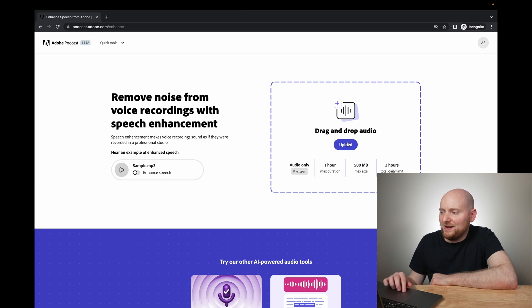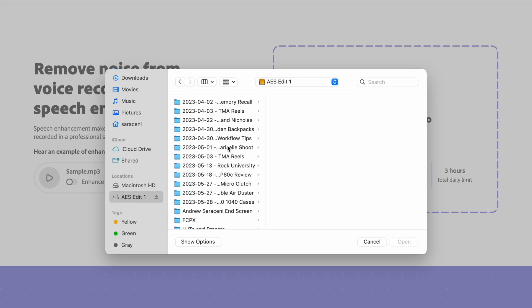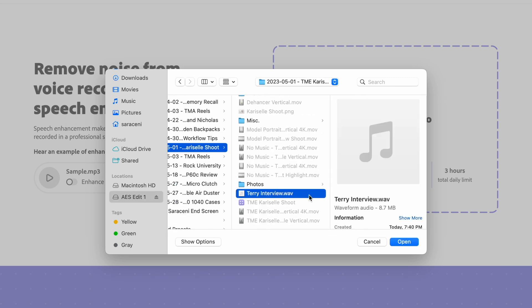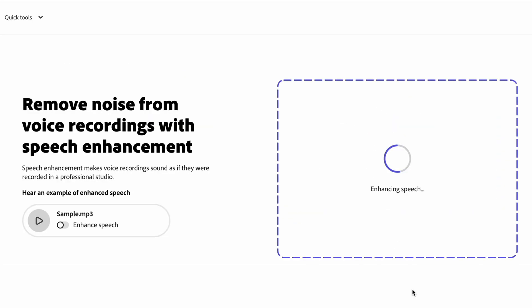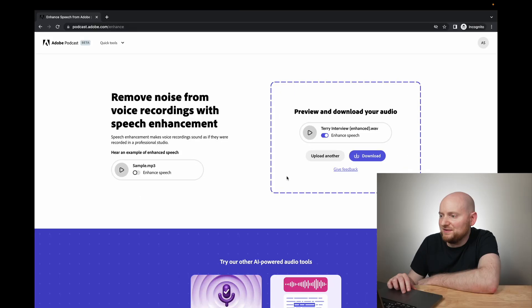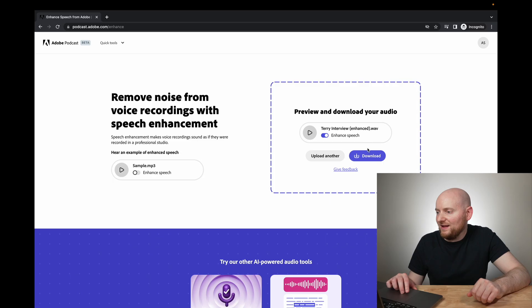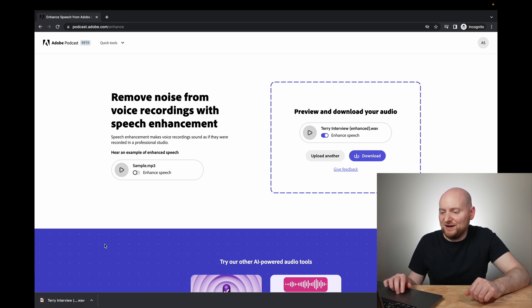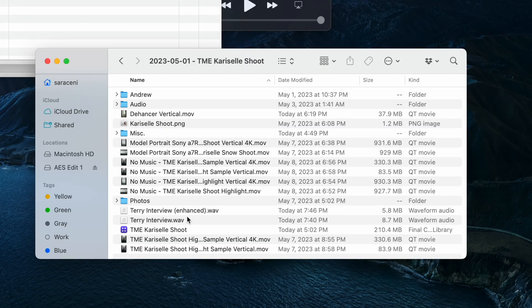If you're starting with an audio file already, you're ready from the outset. Once you have the audio file ready, drag and drop it into the Podcast Enhanced interface or click Upload. I navigate to my external drive and open the WAV file exported from Final Cut. The tool analyzes the file and transforms the speech. It provides a preview to listen to, and lets you compare to the original source file to hear the difference. Since I like the result, I click Download to get the enhanced version — Adobe adds 'enhanced' in parentheses to distinguish it from the original.